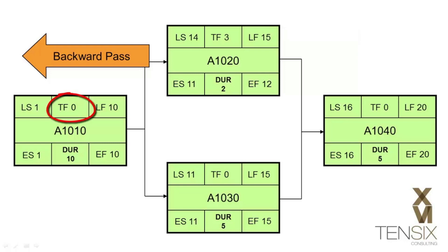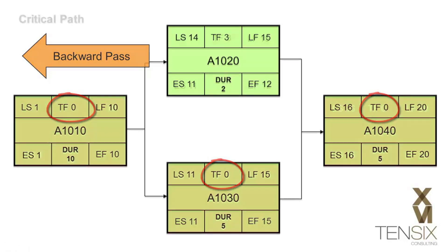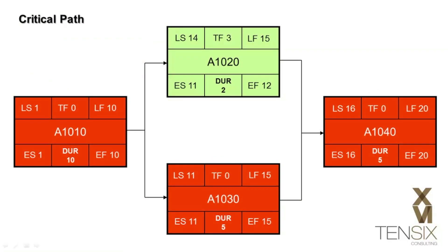Activities that do not have float cannot slip by even one day without affecting the project end date and are therefore considered critical. This type of calculation is known as critical path method, or CPM. It reveals the critical path through the network and alerts project managers to the activities that will need the most management if the project is to be completed on the planned finish date.